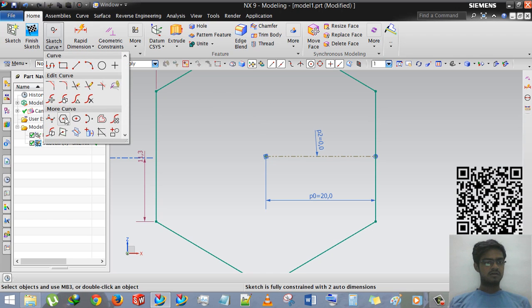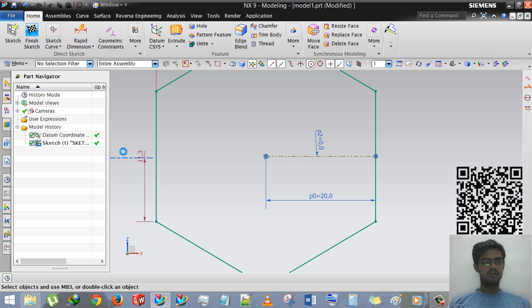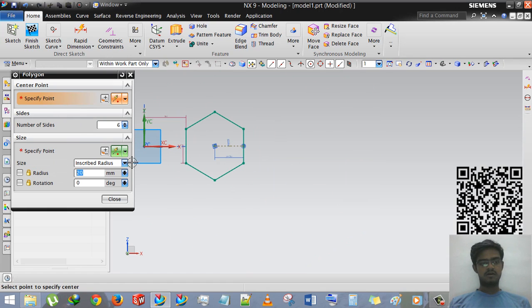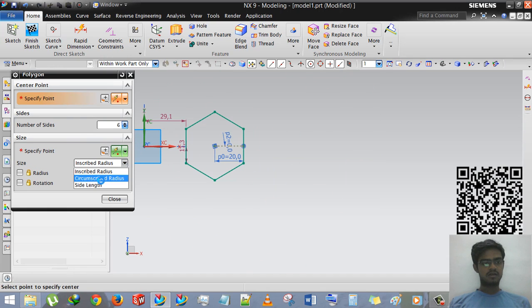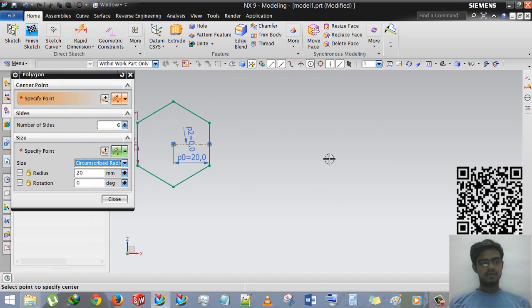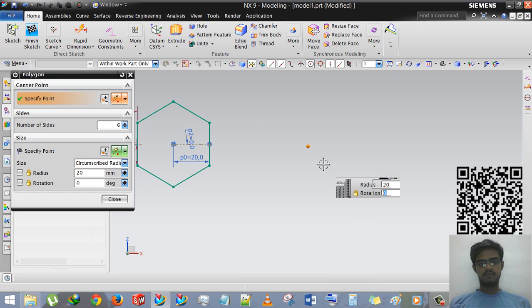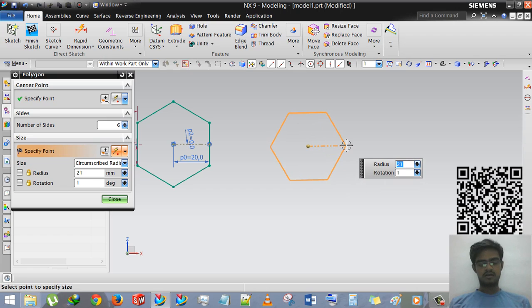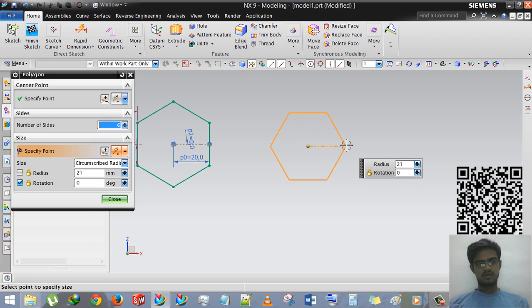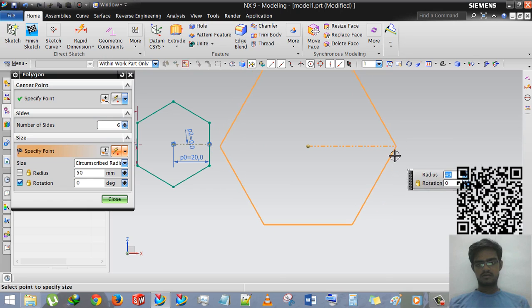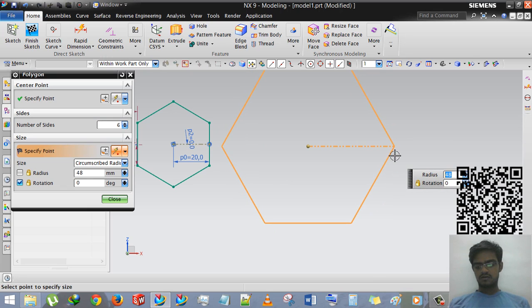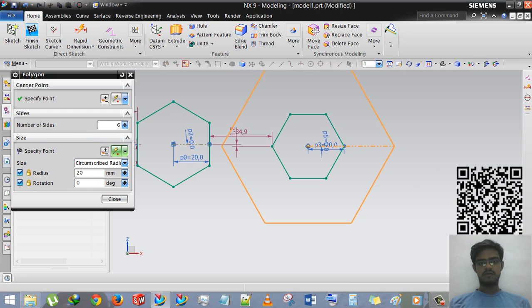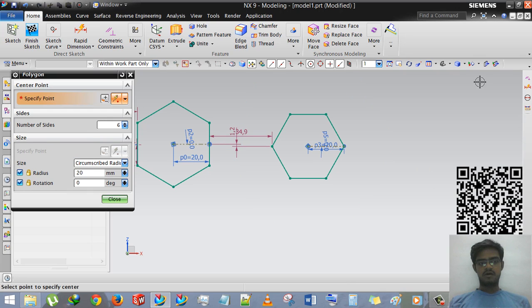Now we are taking polygon again and we are using circumscript radius. We are specifying first point, we are putting here, and the second point at rotation 0 and radius 20. Now you can see that.